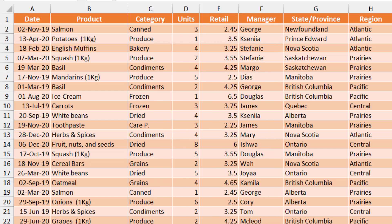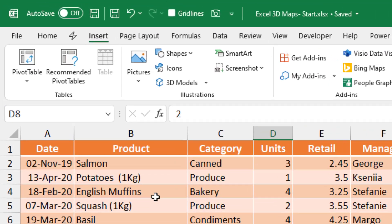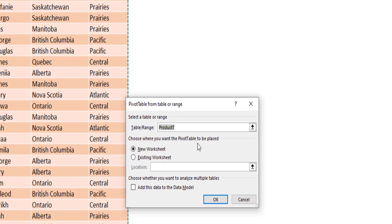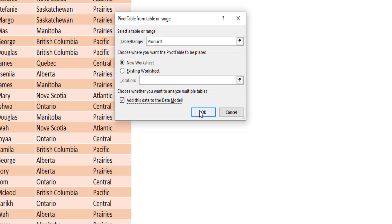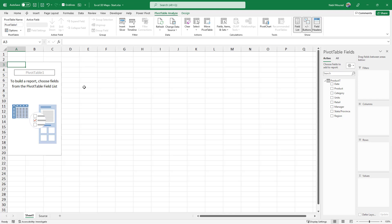The best way to do that is to plot my data on a 3D map. In preparation for creating my 3D map, I would like to create a pivot table that shows the revenue generated by each province. I click on the Insert tab of the ribbon, then click on PivotTable. In the PivotTable wizard I'll create it in a new worksheet, and I also want to add my table — the product table — to the data model, so I check that box and hit OK.